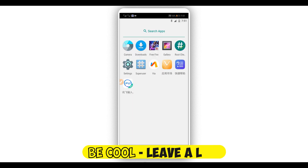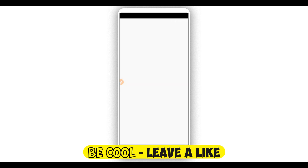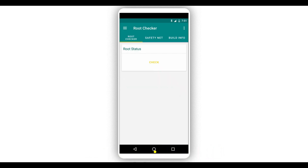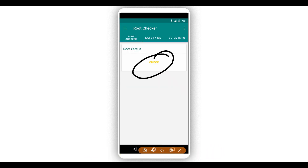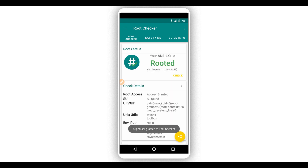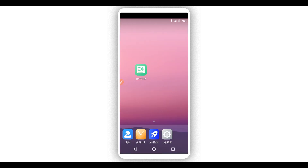With Root Checker, we need to find out if this system has root access or not. Click on 'Verify Root' — shake to check — and as you can see, root access is confirmed. It's rooted, easily and simply!